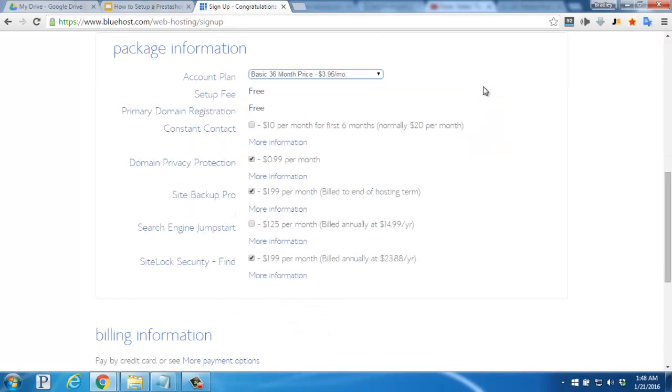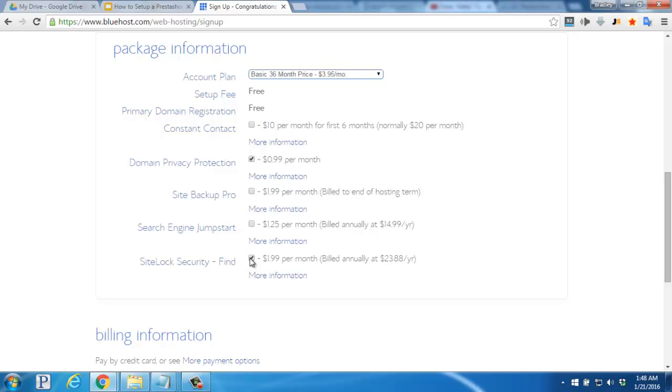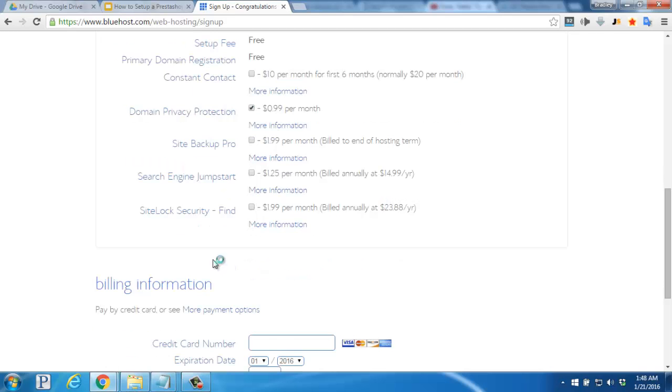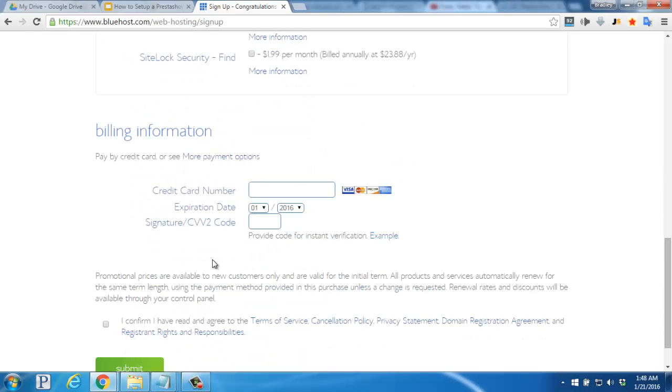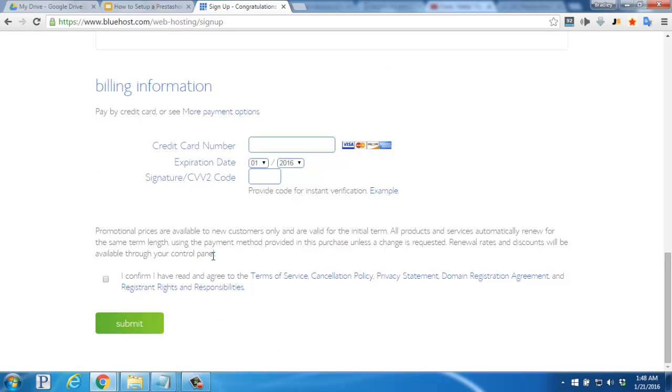If you plan to do backups of your website yourself, you can uncheck the site backup pro option here. I don't usually use the site lock security option either, so I'm going to go ahead and uncheck it. Continue to scroll down and begin to fill in your billing information starting with your credit card number, the expiration date, and the signature code.